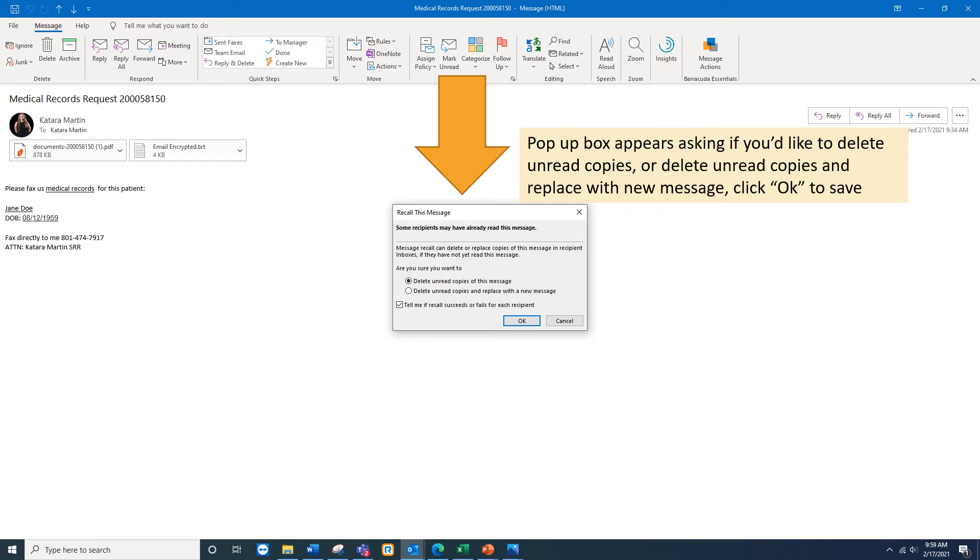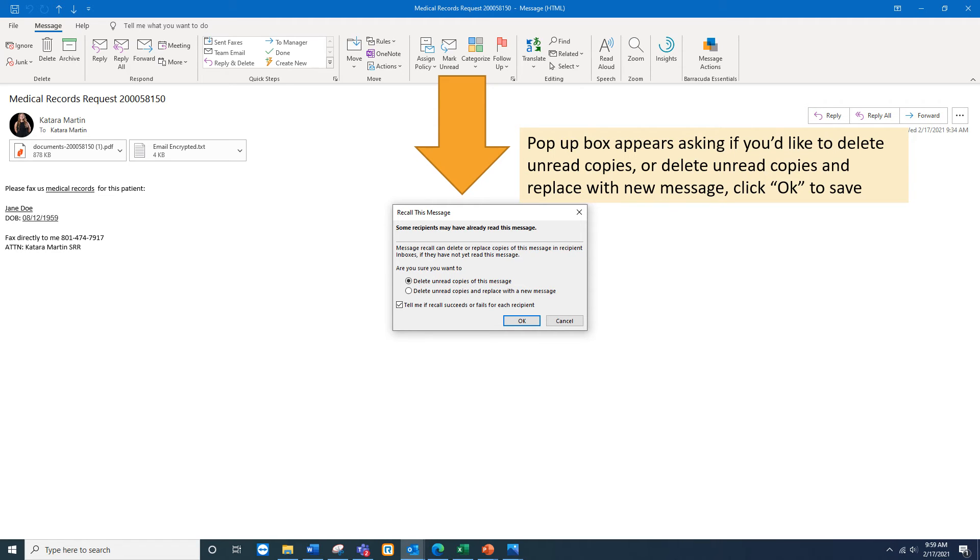Another pop-up will open and ask a few questions about if you would like to delete unread copies or delete unread copies and replace with the new message. Select the option that you prefer. I'm always interested in seeing if it was successful or failed, so I check the box that says tell me if a recall succeeds or fails for each recipient.